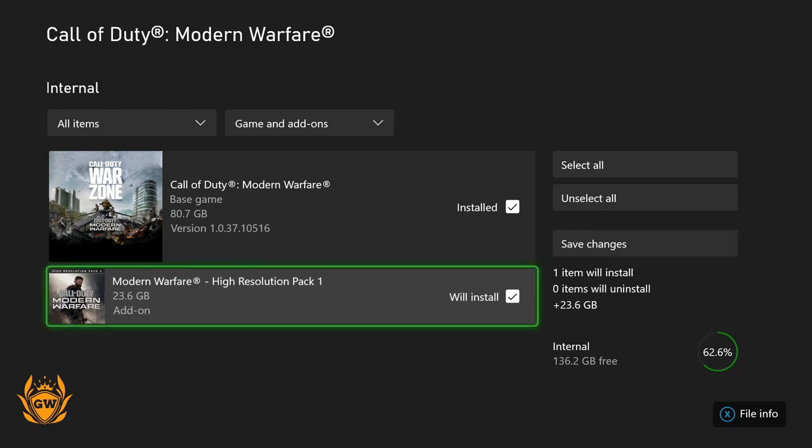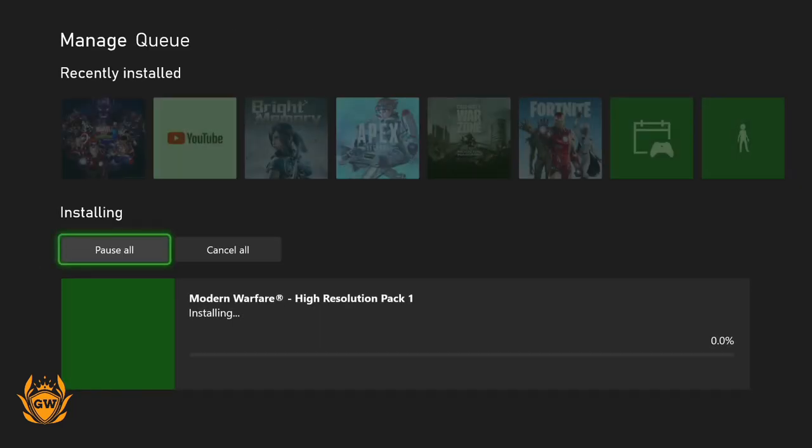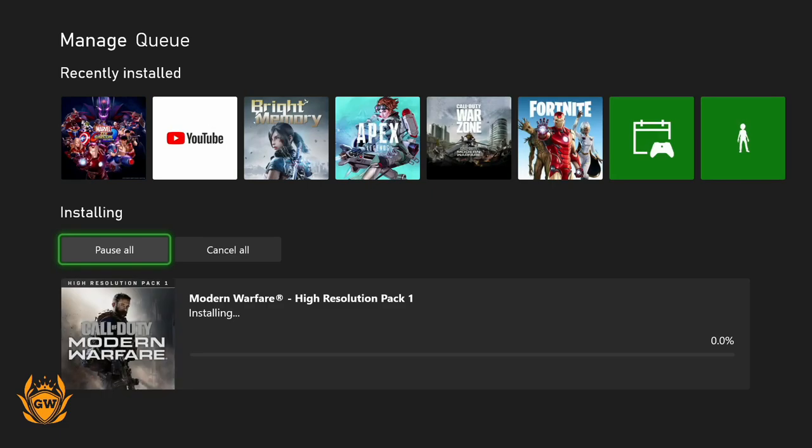So click on that, and then you want to hit save changes. Hit save changes and boom, it will start downloading the high resolution pack. Once it's downloaded, let it install, jump into the game and see how amazing it looks.